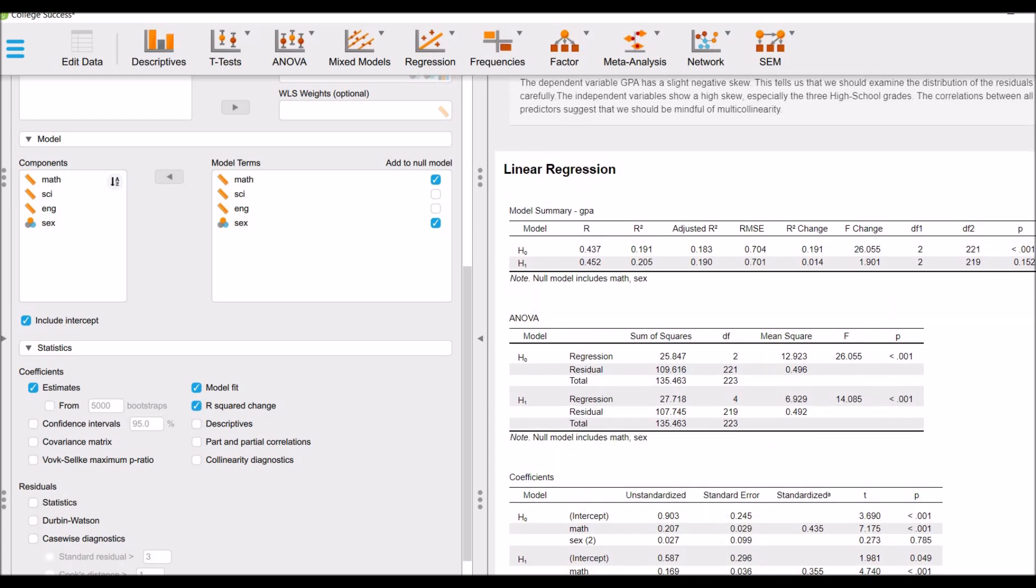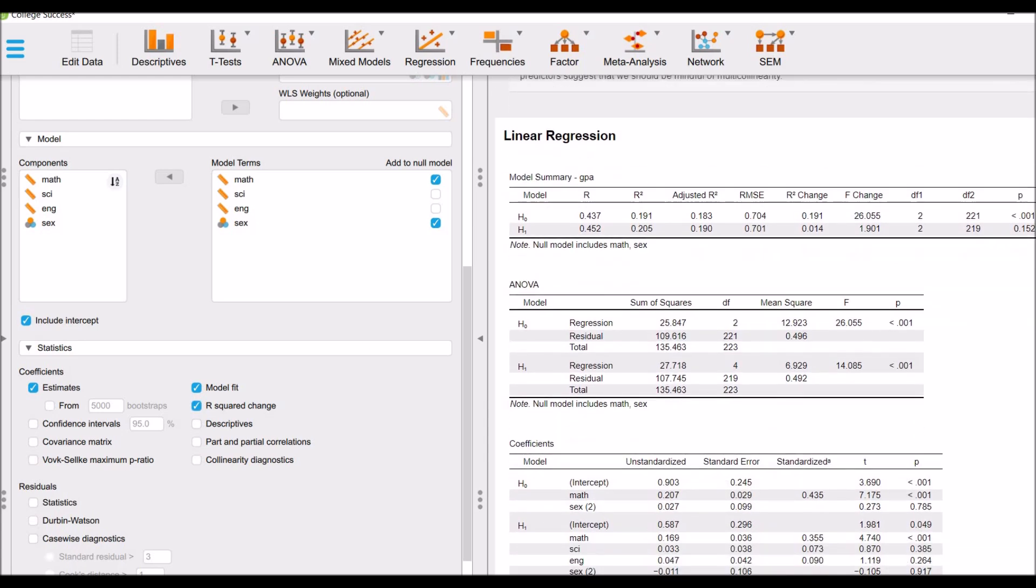Here is the outcome. You can see that now in NULL model, the math and sex are included. Overall, R-square is 0.191, it means that 19.1% is explained by maths and sex variables.